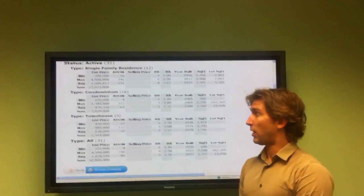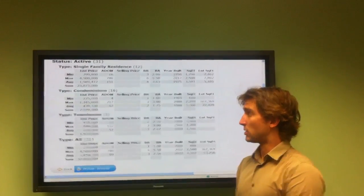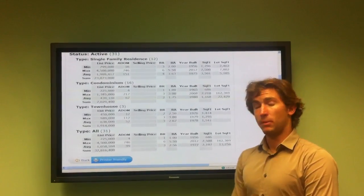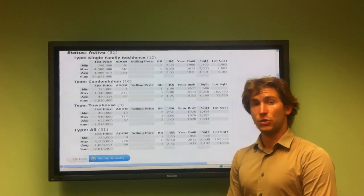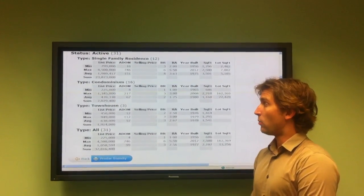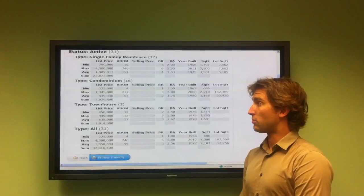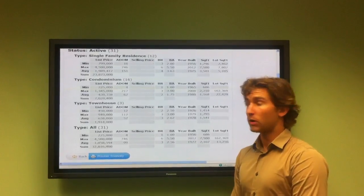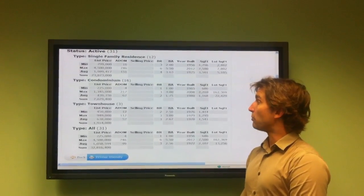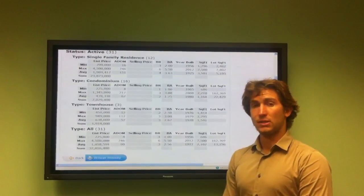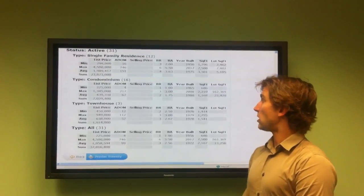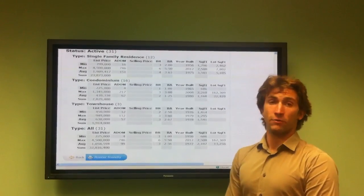Condominiums in Playa del Rey, 16 are currently active. The minimum listing price is $225,000 with an active days on market of four. It's a one-bedroom, one-bathroom built in 1965 with 686 square feet.